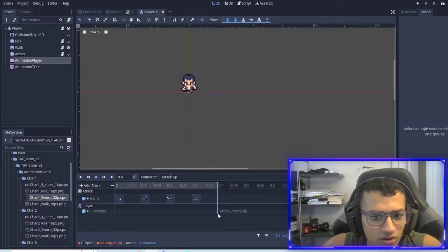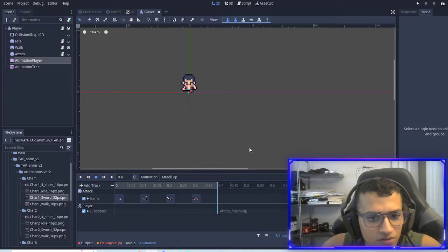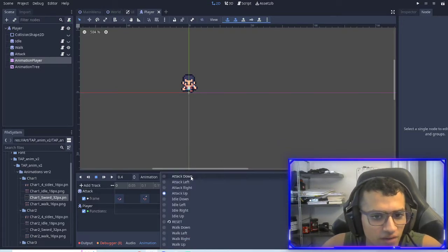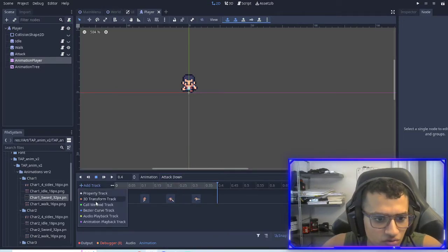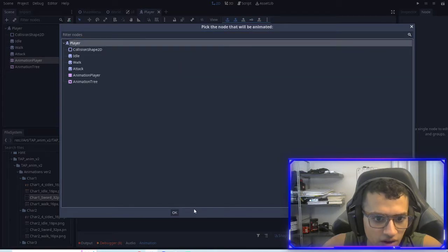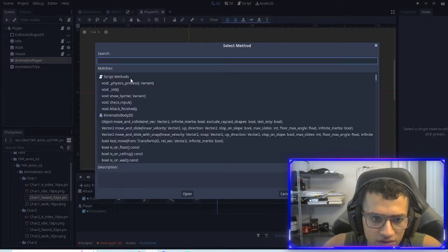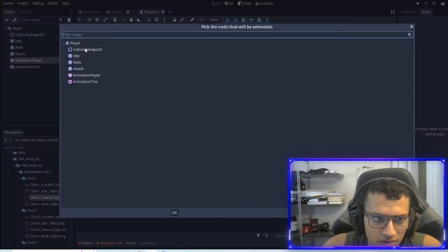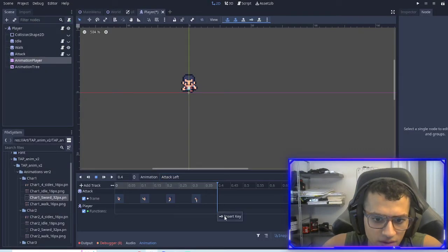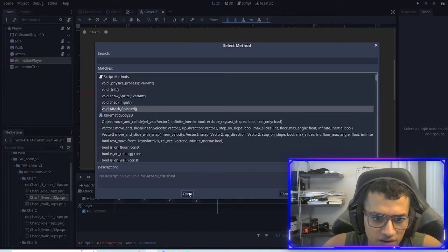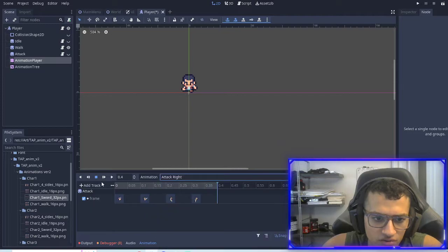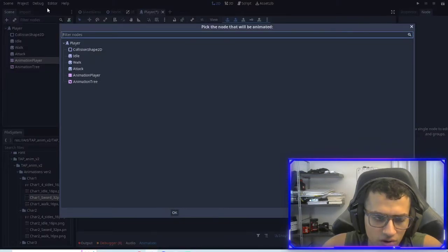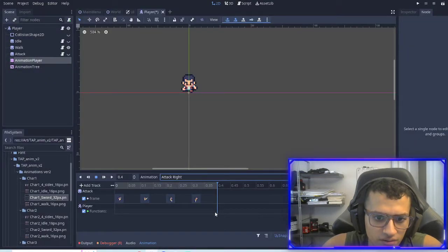If you're not finding this function, sometimes Godot is a bit slow on these things, so you might have to reload your game. Now we're going to do that for each one — add our player, insert key, attack finished, attack left, call method, player, insert key, attack finished, and the last one, attack right — call method, player, connected to our player, insert key, attack finished.